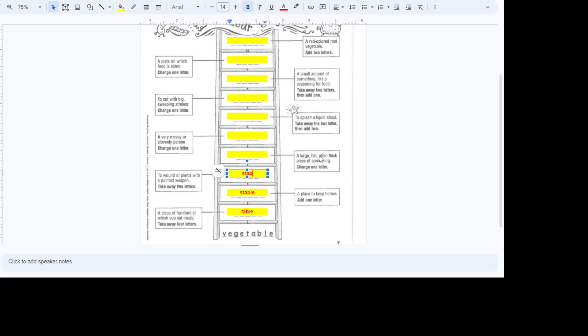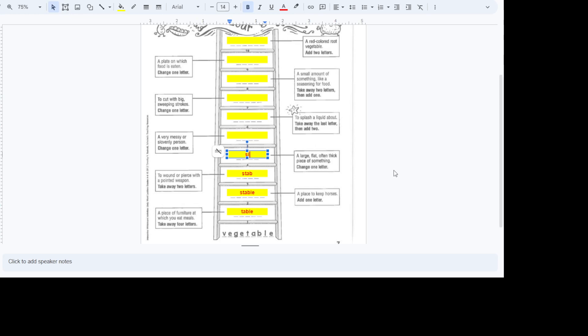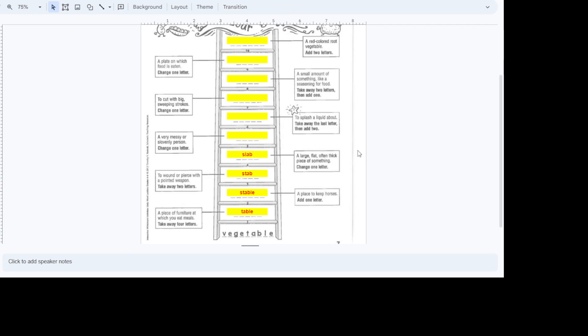A large, flat, often thick piece of something. A piece like a concrete. You could get a slab of cake or something like that. But you're only going to change one letter. So to change one letter to do that, it's going to be slab. So we're going to make a slab of cake or a slab of concrete.